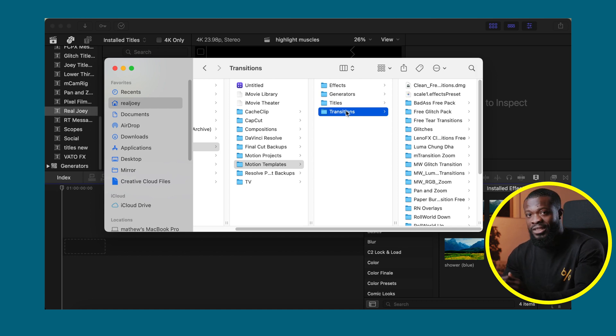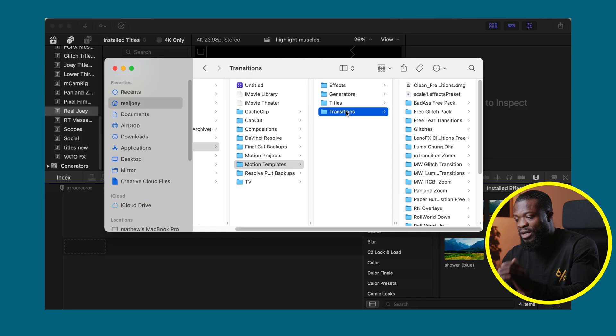But now that you know how to install plugins, I have this video for you guys about why you need an adjustment layer in Final Cut Pro. Thank you guys, peace.